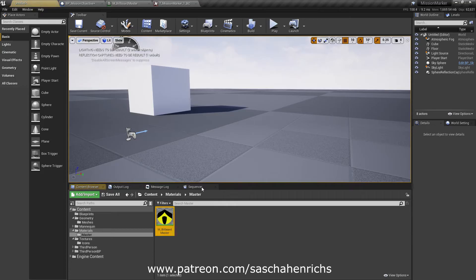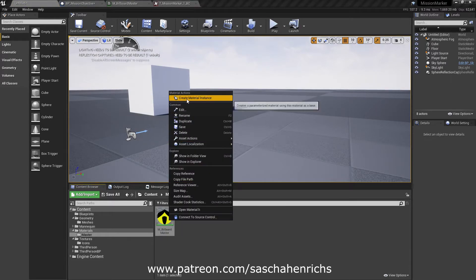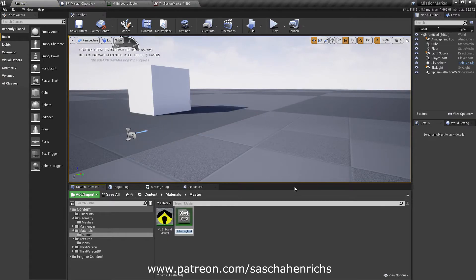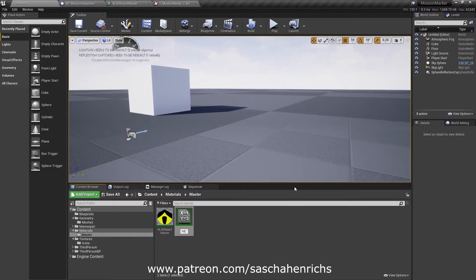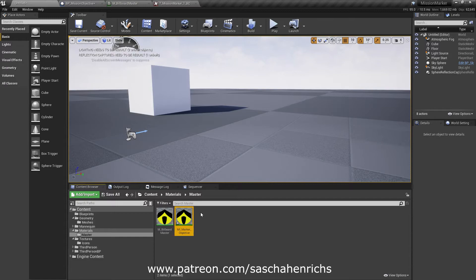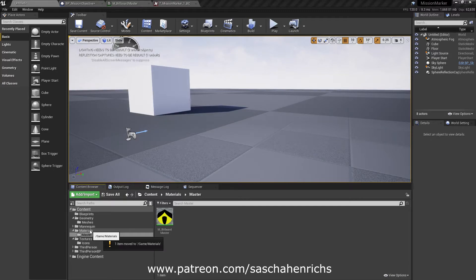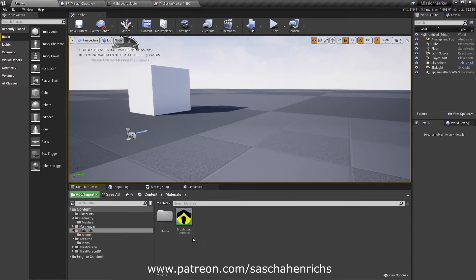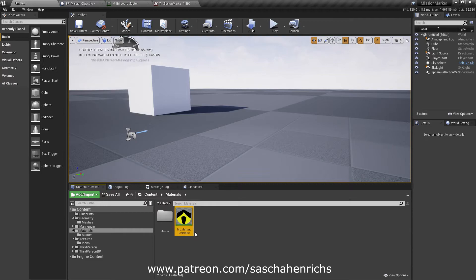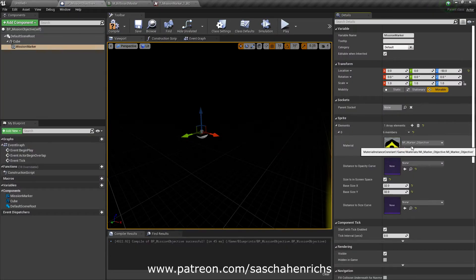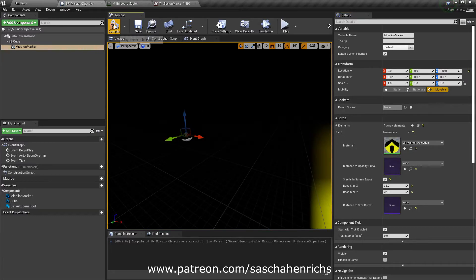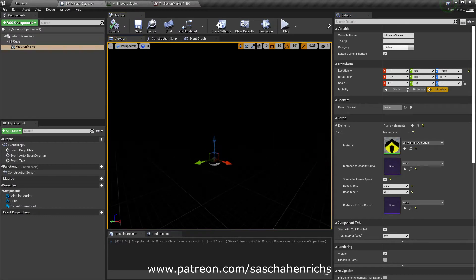And to keep the workflow we will make an instance here, which is MI for material instance marker underscore objective. Perhaps you have different markers in your game. So this one is the objective marker. We will change its location to materials. There it is. And you mark this material instance and place it into mission objective here in the materials slot. And save that. Compile.